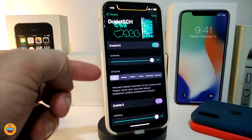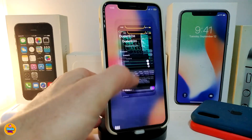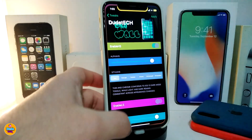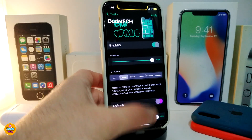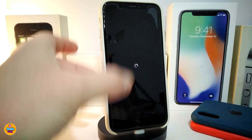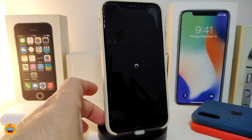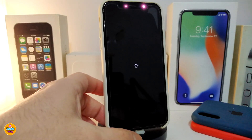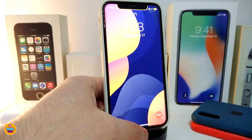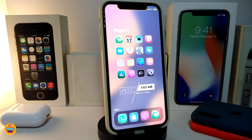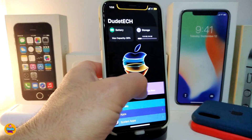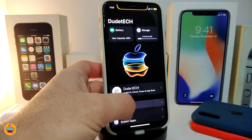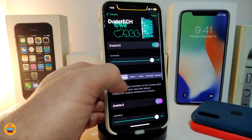Let's take a look at the first one — that's the normal default one. Now if I go ahead and choose the light style and tap on Apply, it will re-spring my device. After my device re-springs, let me unlock it to show you guys how the light style looks. You can see this is the light mode style.